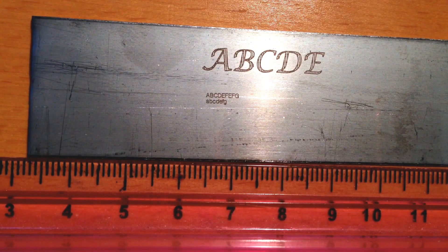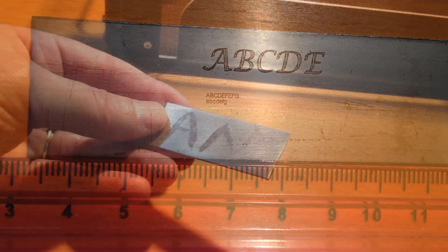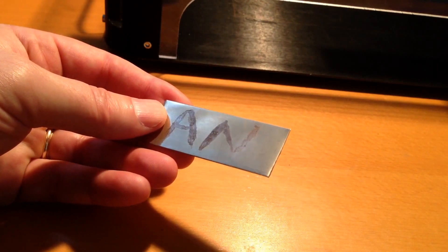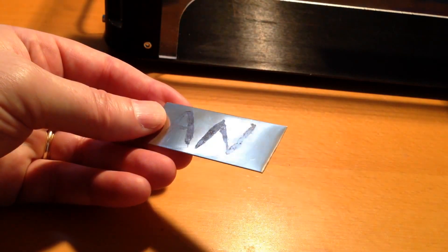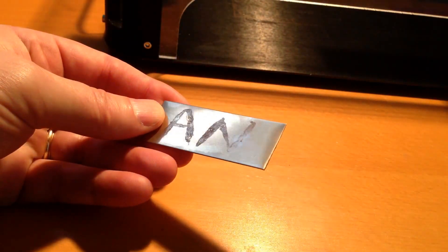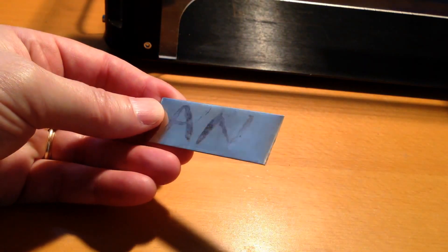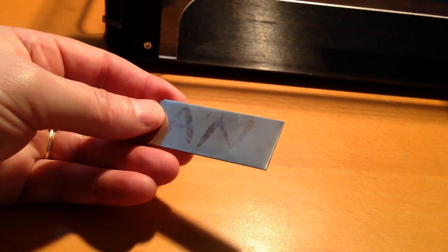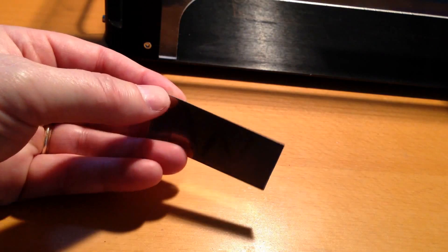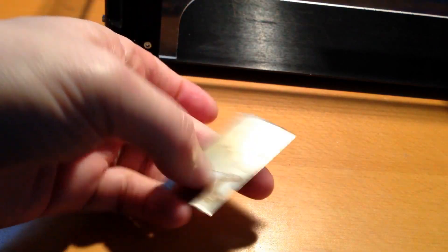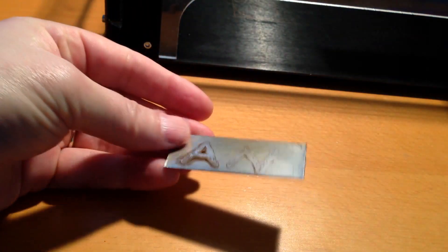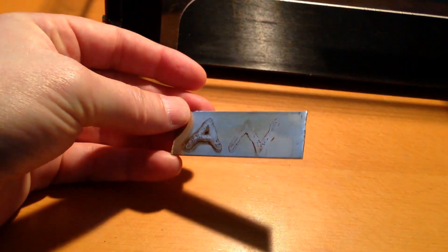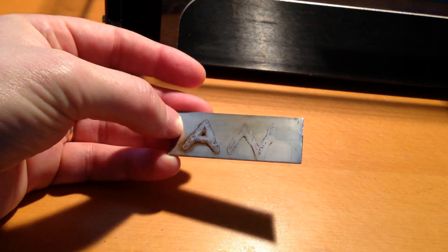For those of you who don't have a laser engraver, I tried experiments with just painting on mustard and applying heat, and you can see so far the results are not very good.